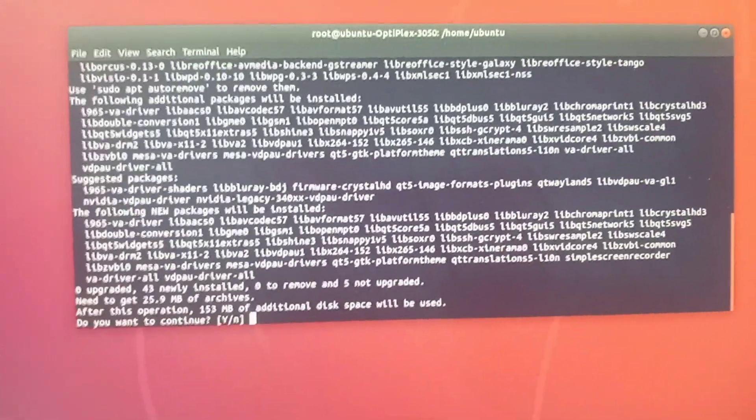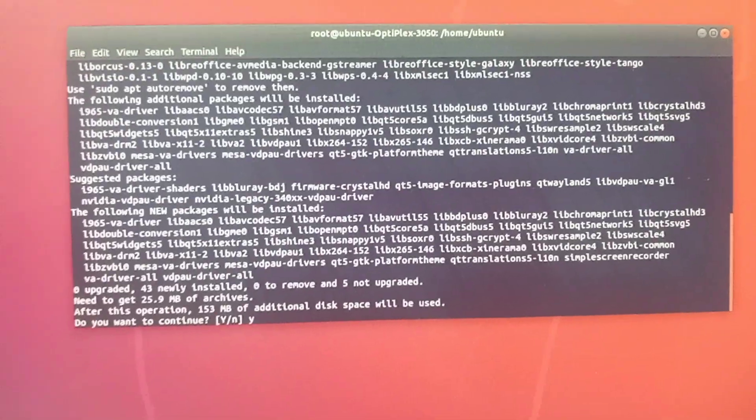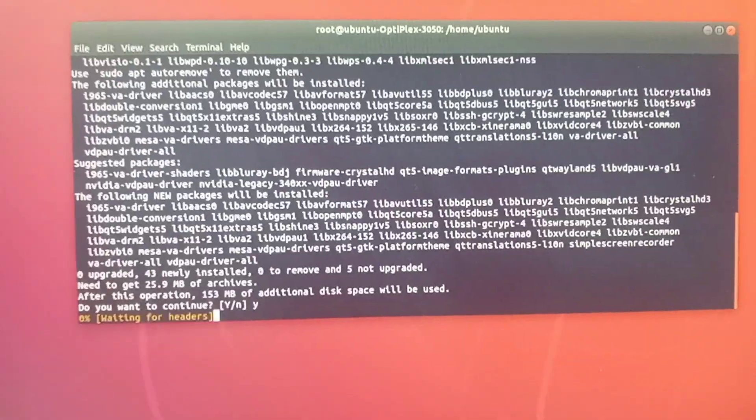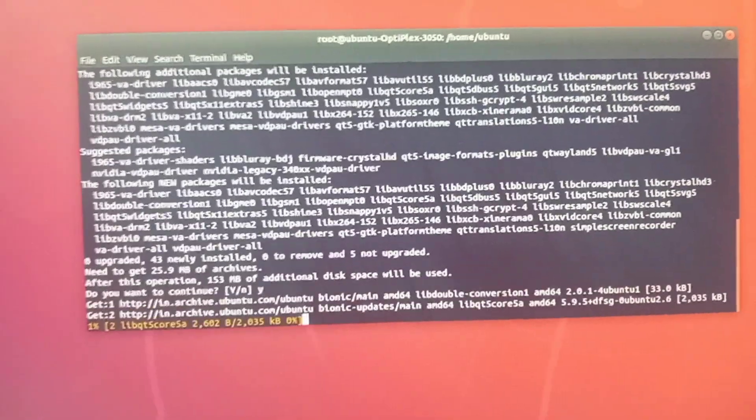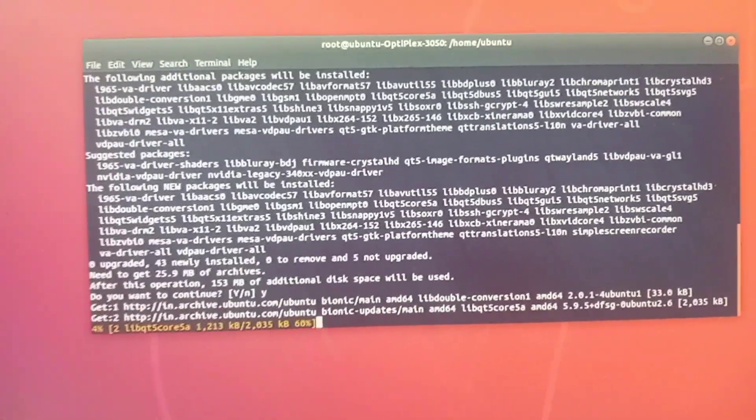To continue with the installation, enter Y and then press Enter on the keyboard.